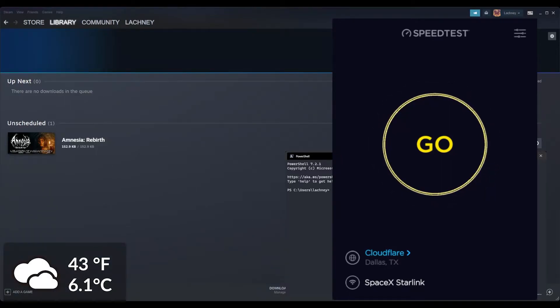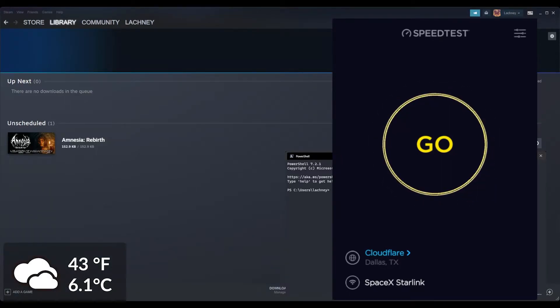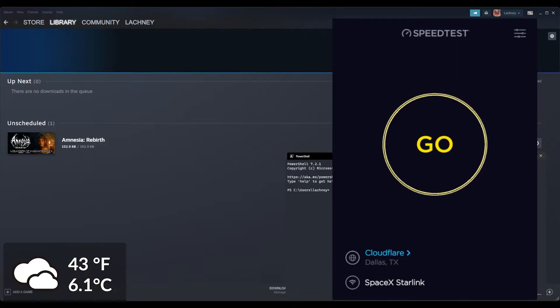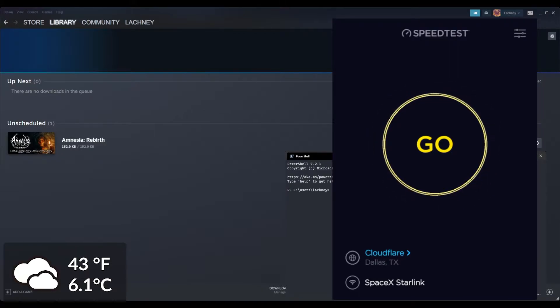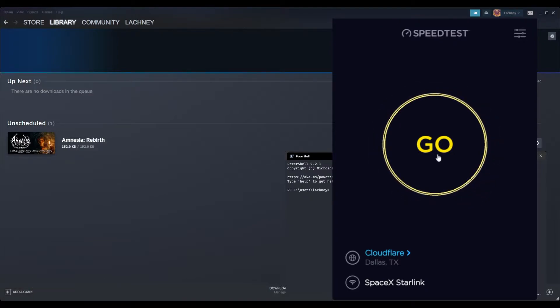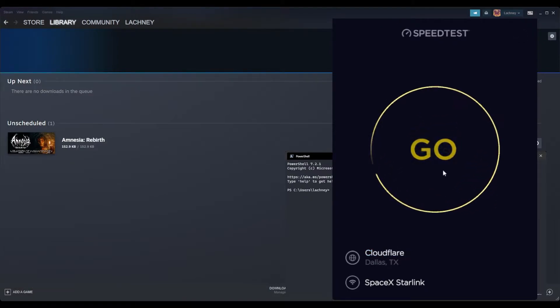So now we're going to test some basic game downloads. It's still the same day as the previous video, probably warmed up a little bit to be honest with you. First, I'm going to start doing a speed test to see if the speeds have gotten any better.